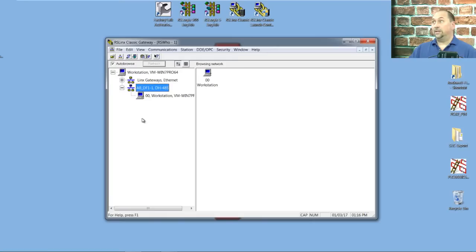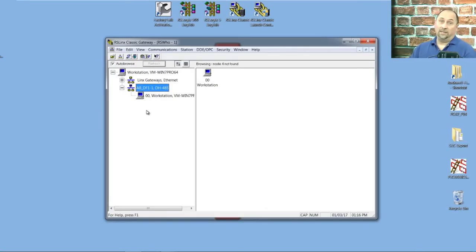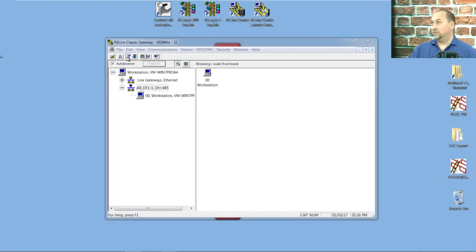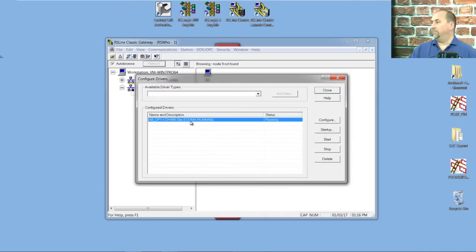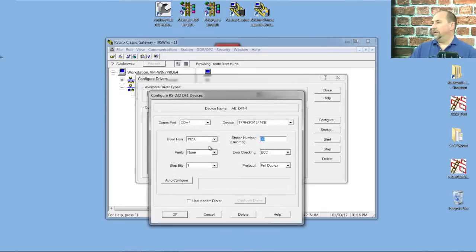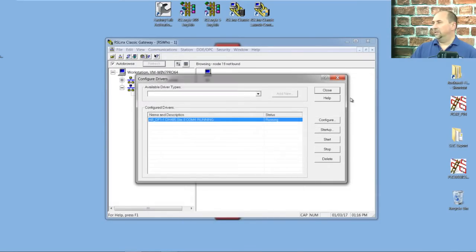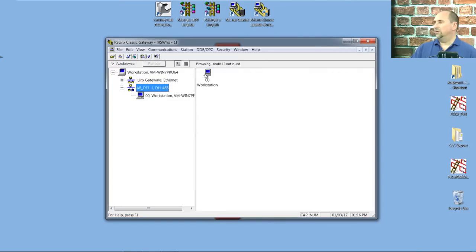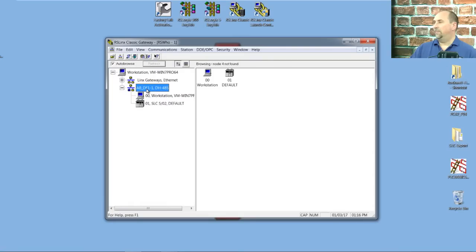I think the problem here is that this device is set up for CRC, not BCC. So let's go back in and edit the driver here, I'll change it to CRC, and then we'll close and see if we can get our PLC to show up. There it is.